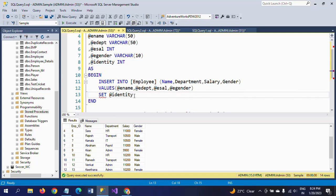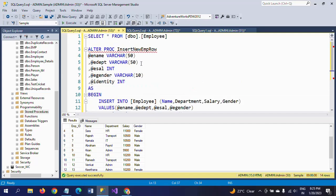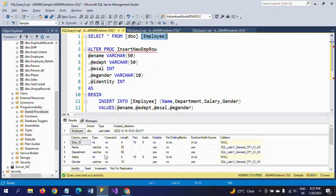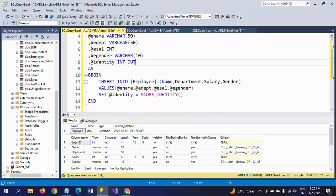SCOPE_IDENTITY() is a built-in function — it returns the last identity value inserted in the current scope. So I am setting: SET @identity = SCOPE_IDENTITY(). Even though employee ID is a primary key identity column, I am demonstrating how to use identity as an output parameter. You declare it with the OUTPUT keyword — for example, @identity INT OUTPUT — and after the INSERT, assign it the value from SCOPE_IDENTITY().